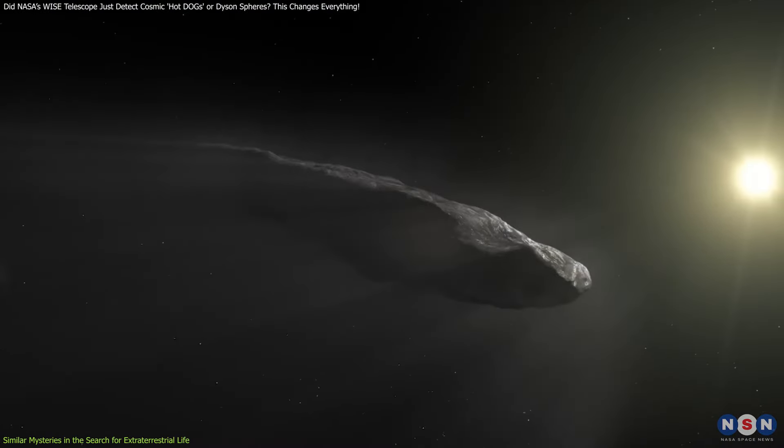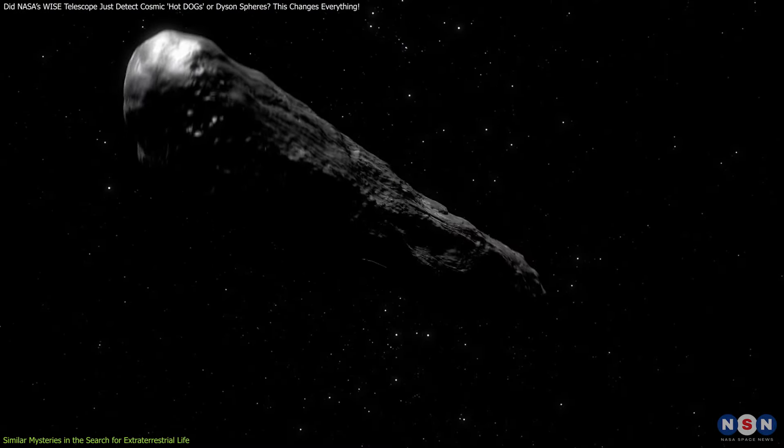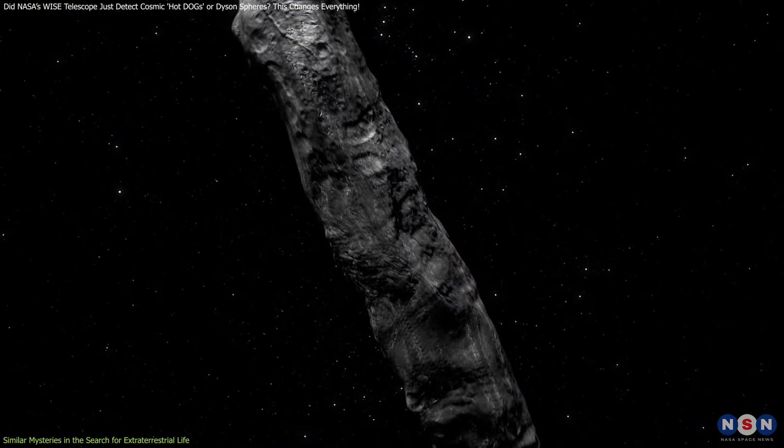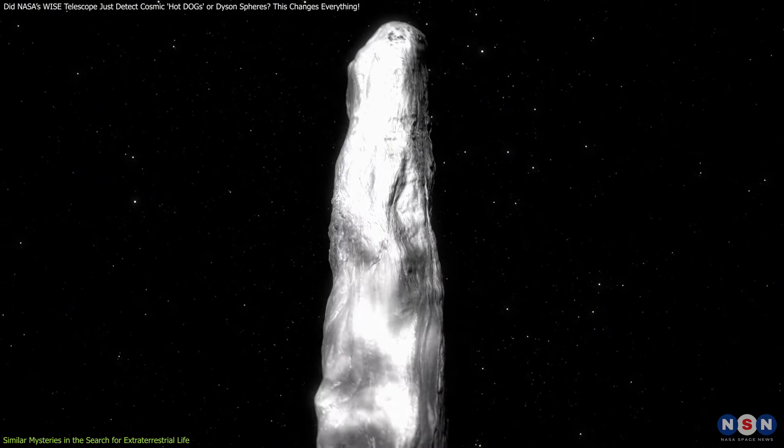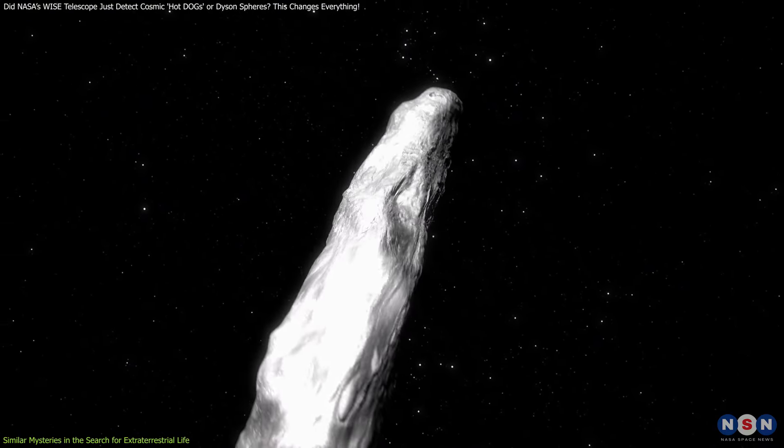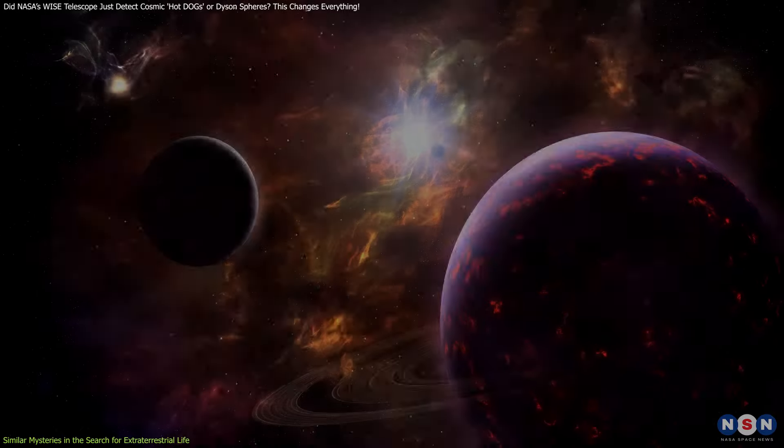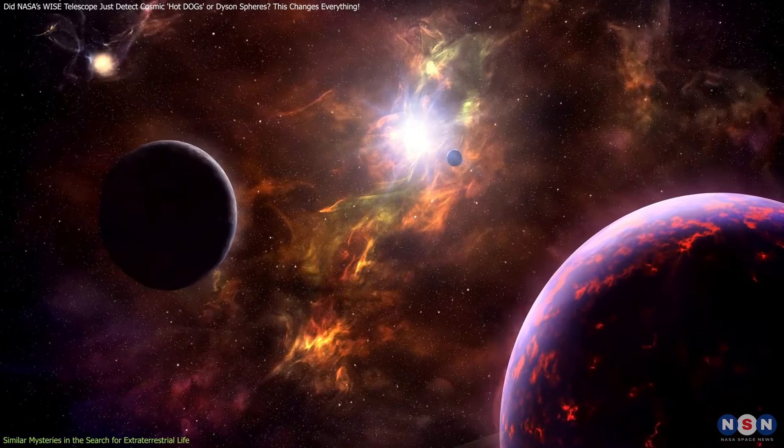While most scientists now believe that Oumuamua is a natural object, it's still an example of how we often grapple with the unknown in our search for extraterrestrial life.